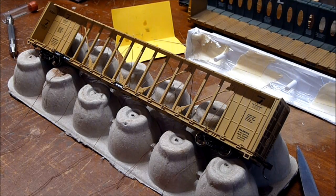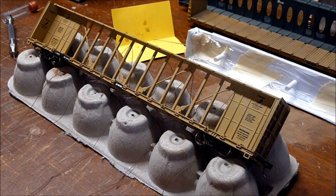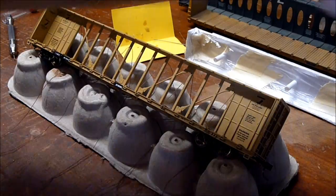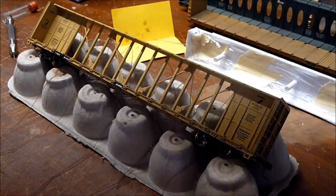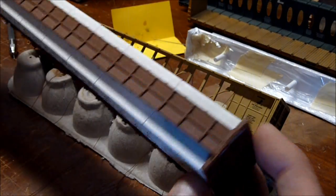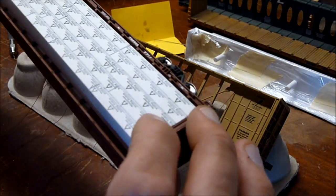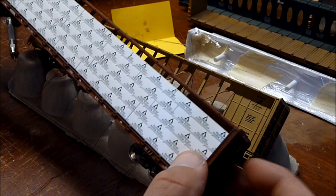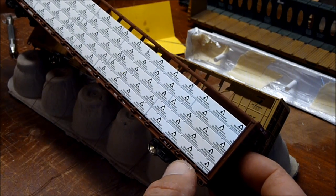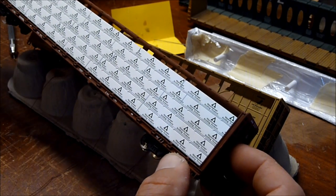Hey guys, Jason here. I've been working on this center beam car. I had two cars. I'll show you the other one, this one here. And I've got these plastic car loads. I believe they were from Walders.